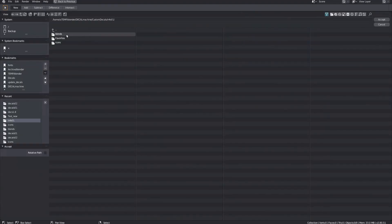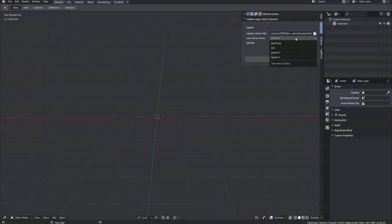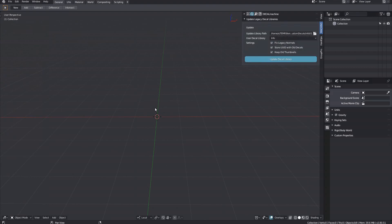And once more for the old info decals. Done.